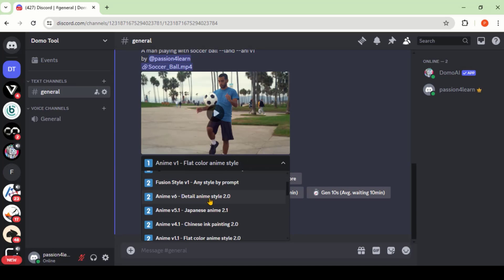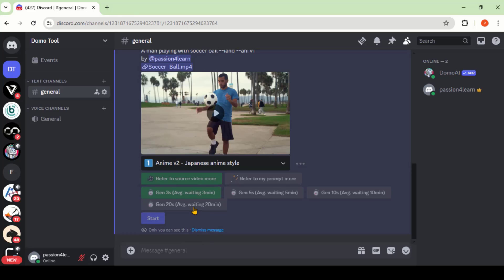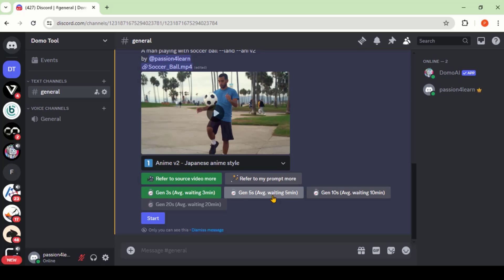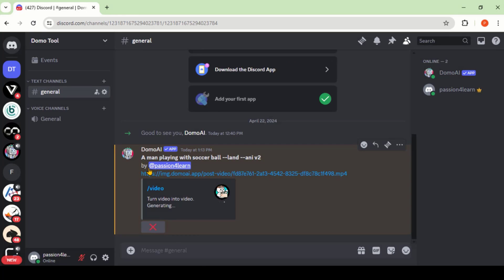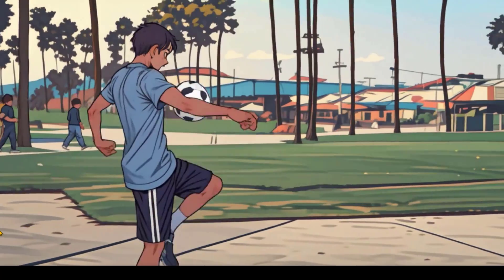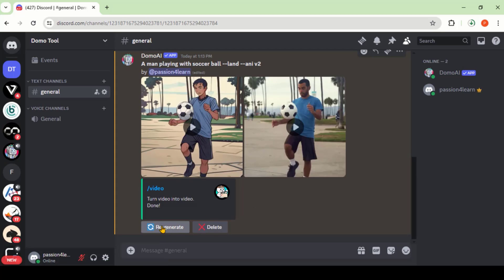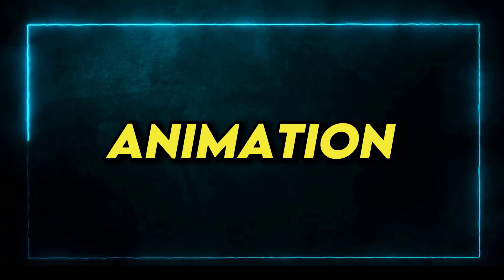Here we have almost 23 different animation styles to convert our video. Let's choose the Japanese anime style. You can go with the video source or choose the text prompt, but I will go with the source video. Based on the subscription plan, you can generate an animation of up to 20 seconds maximum, but I'll go with a 5-second animation to save time. Click the Start button and wait. Here we have the output animation — that looks amazing. There is no creepiness or morphing in the video. By clicking this button, you can download it. You can also regenerate this video into other styles by clicking the Regenerate button. Here I've listed the same video in different animation styles.